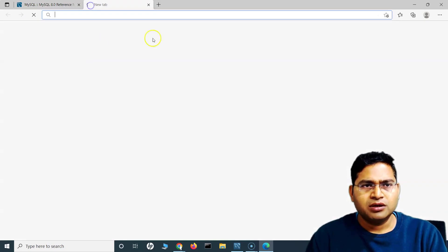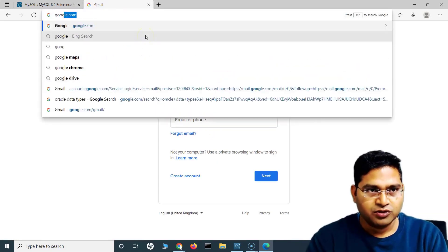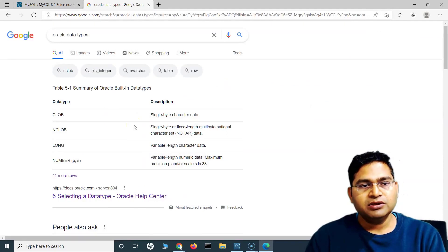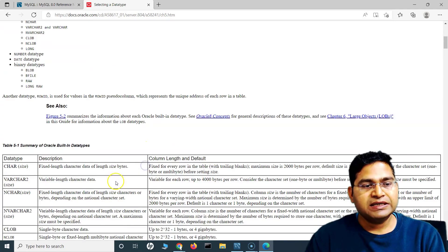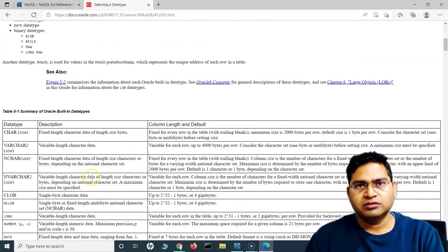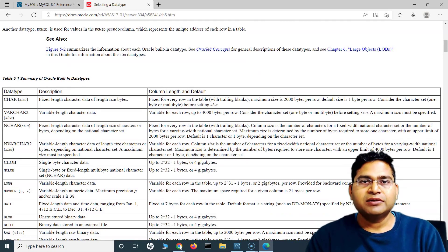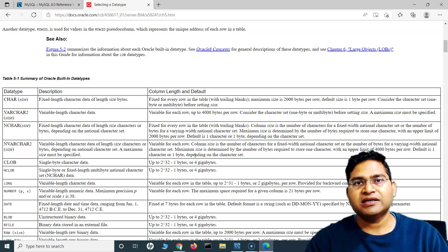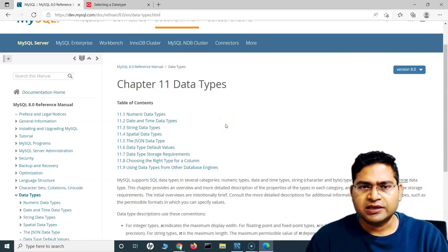If you're working with Oracle, go to Google and search for Oracle data types — it will show the official Oracle website. You'll see some built-in data types like char and varchar, which are common across different databases. That's the whole point: if a person switches from one database to another, the differences are not too much.